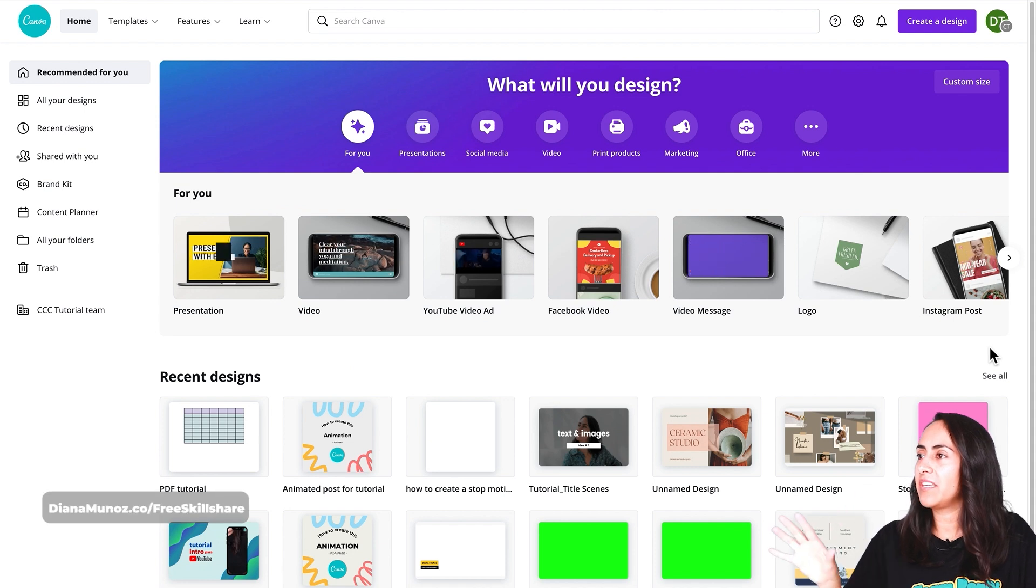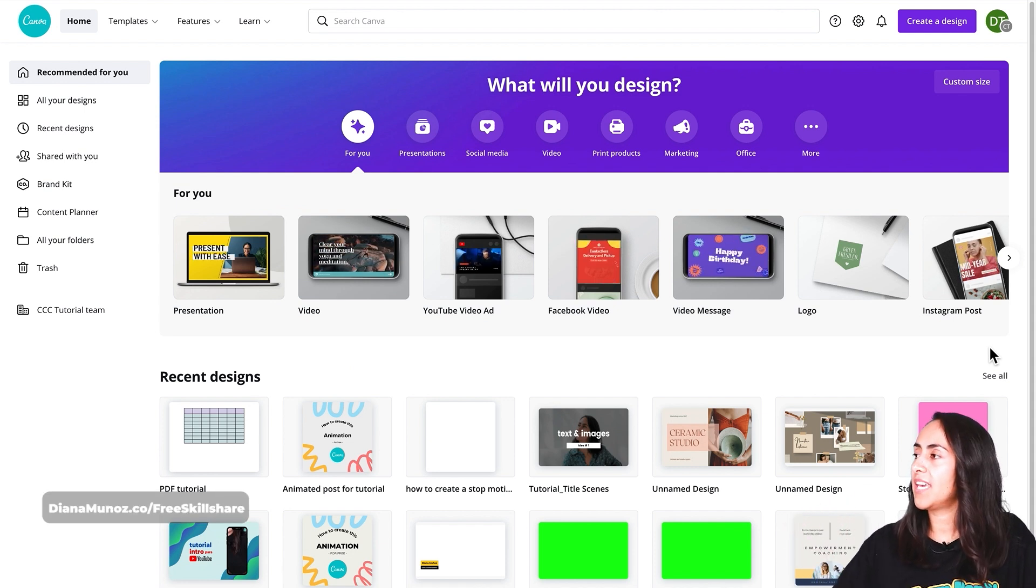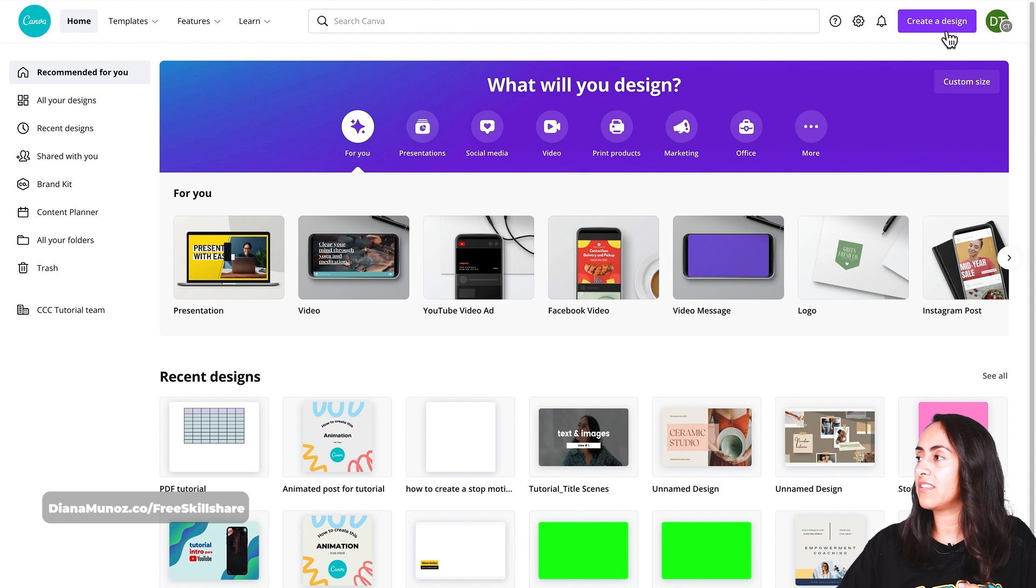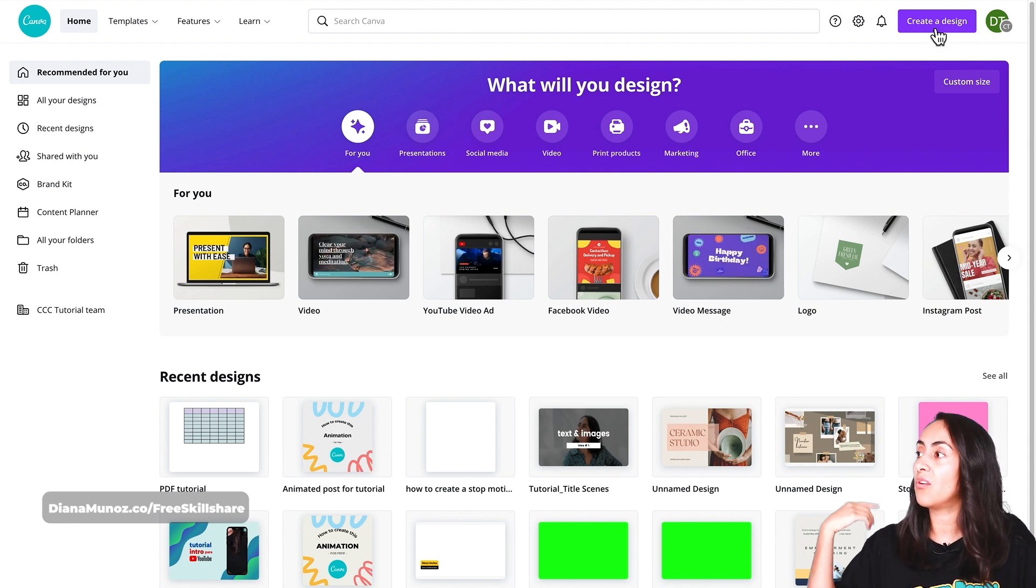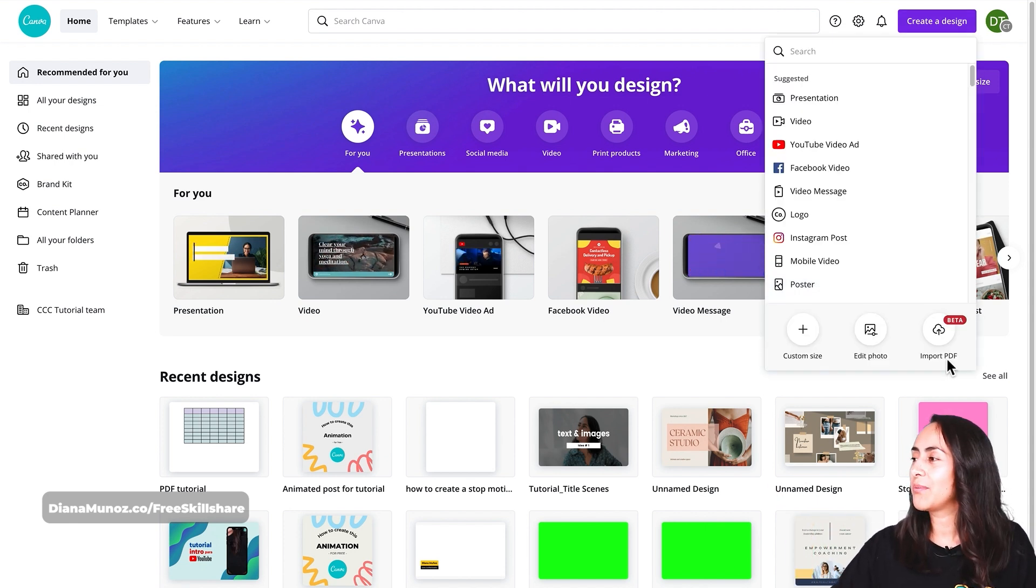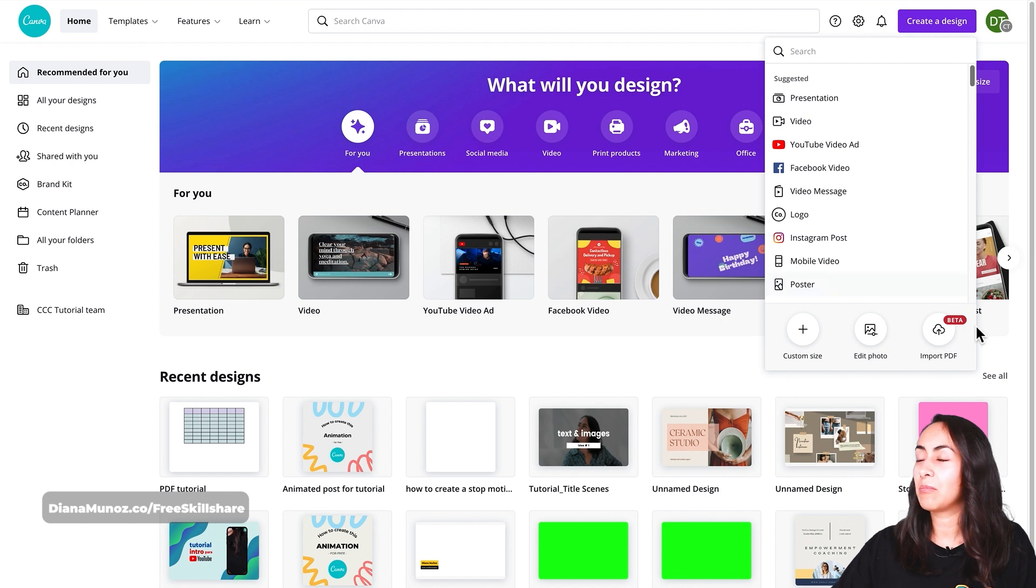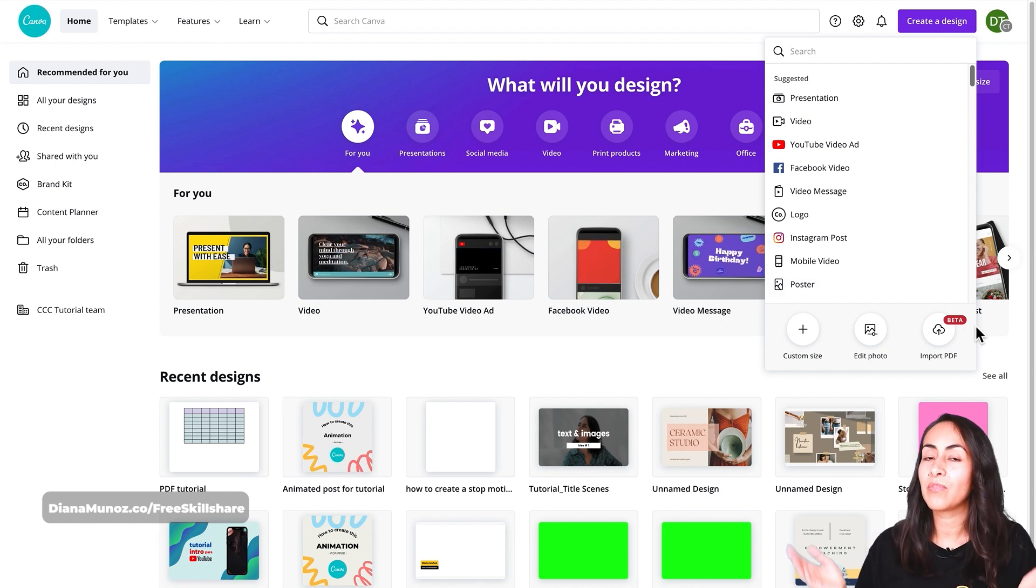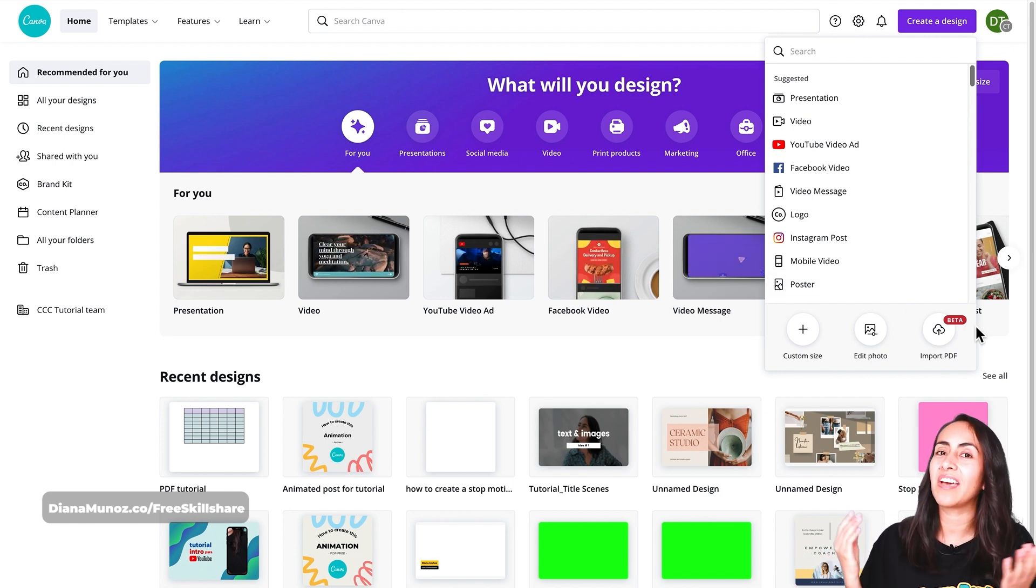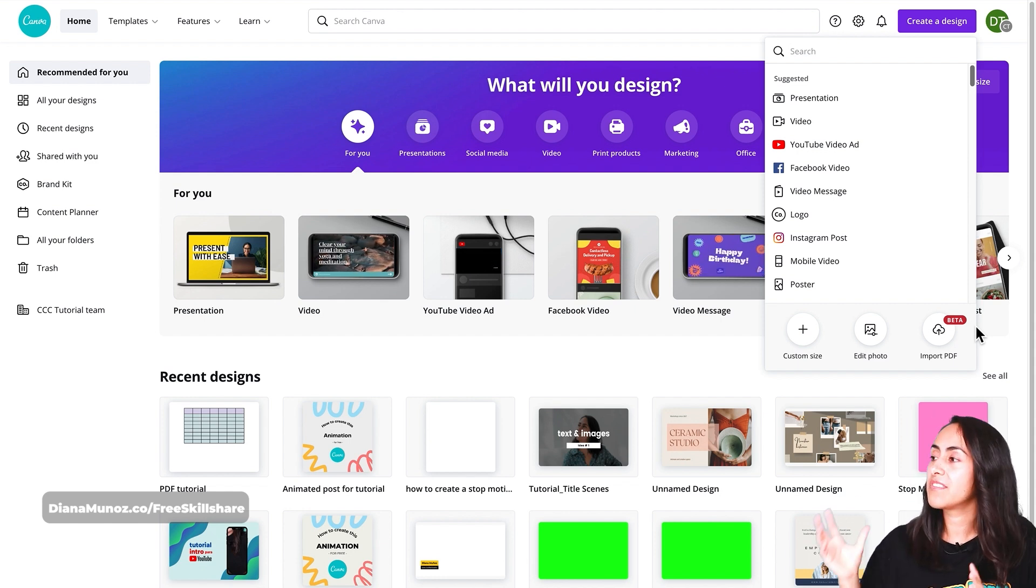So I am here on my Canva homepage and I'm going to click on the create design button that we see on top of the page. In this menu you will see the import PDF button which is the new feature that I'm going to test here with you guys today.